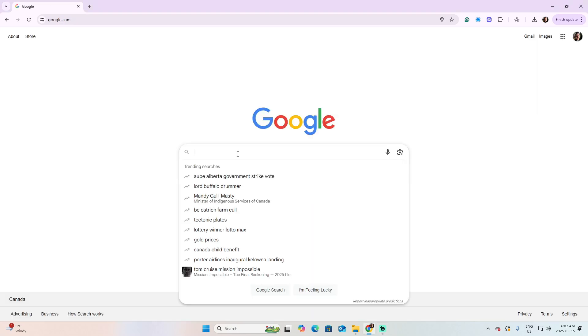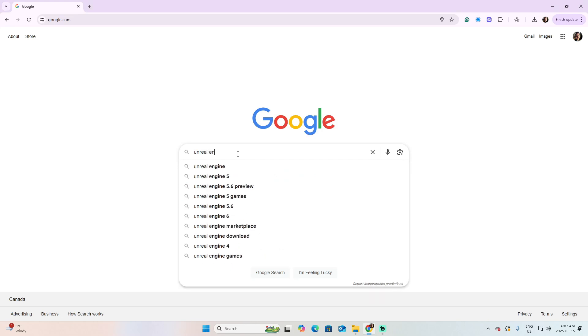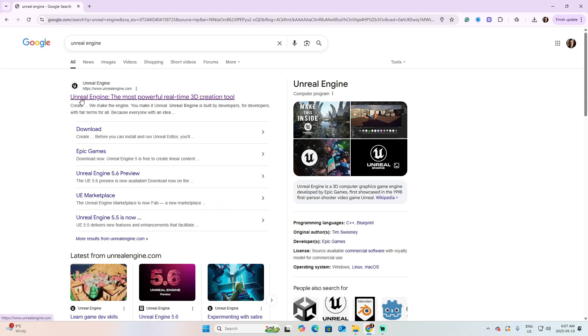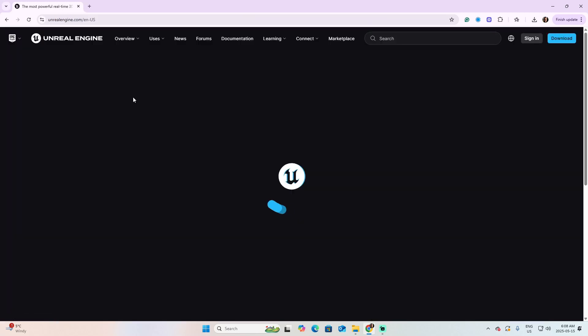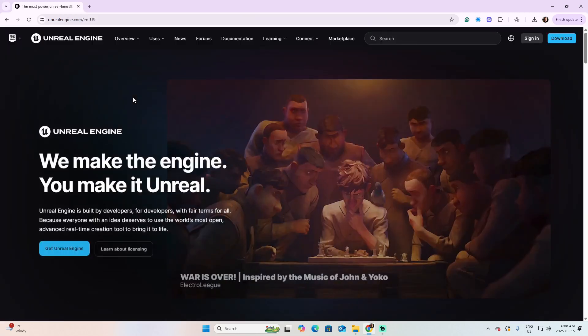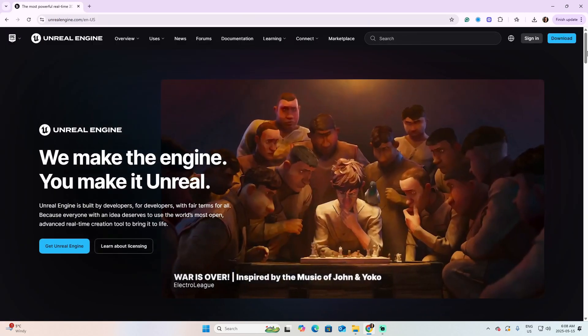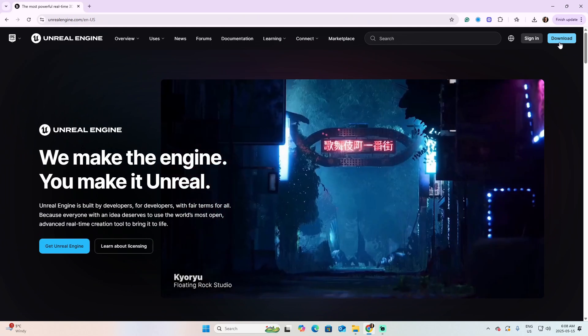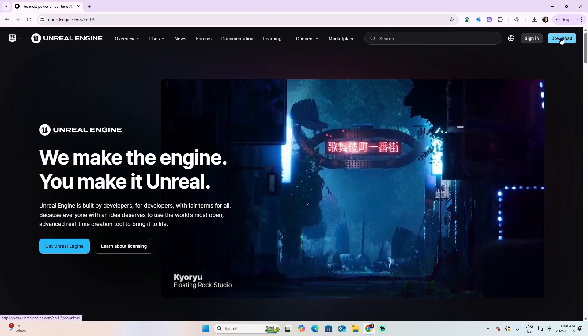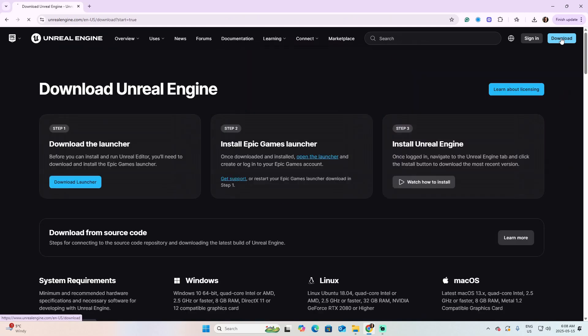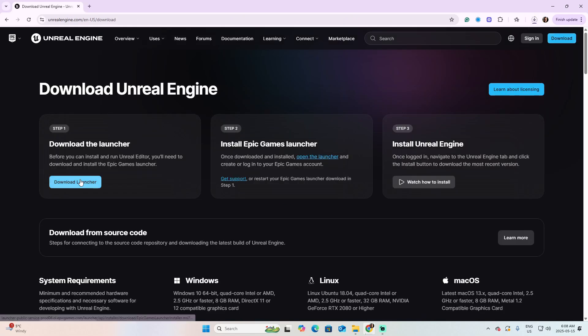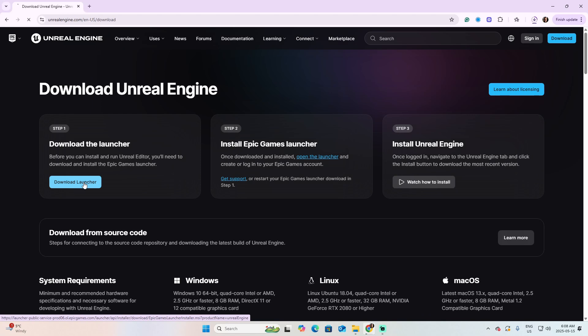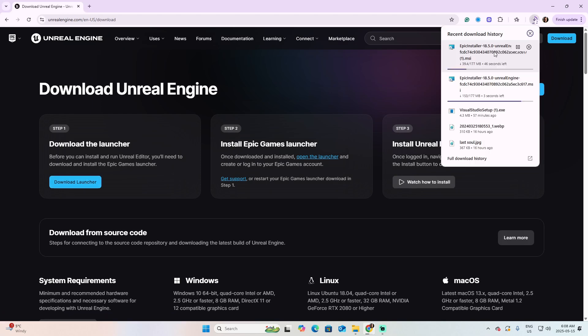Back on Google, let's look for Unreal Engine. Pick the option of Unreal Engine, the most powerful real-time 3D creation tool. Go to the right, click on this button of Download, then click on Download Launcher, and wait for the downloading of the executable.